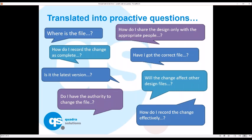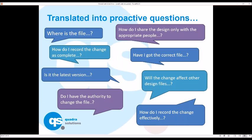This can be translated into proactive questions that come from driving the Vault. Instead of 'I can't find the file,' it becomes 'where is the file?' How do I record the change as complete? Have I got the correct file? Will the change affect other design files? Pre-empting those sorts of questions.